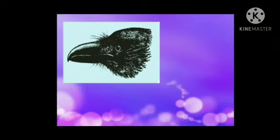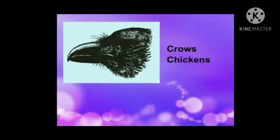For what purpose do the birds use this beak? Birds such as crows and chickens use this beak to cut and eat many kinds of food.